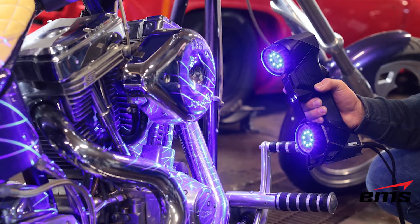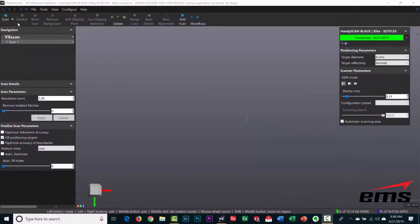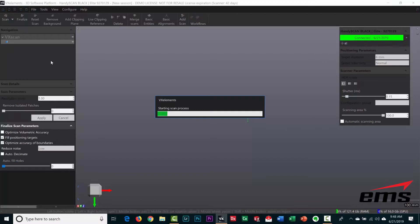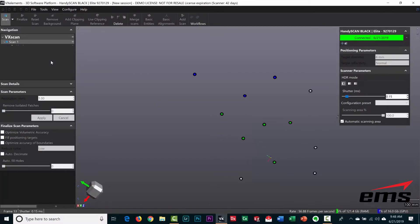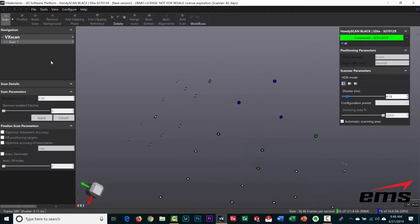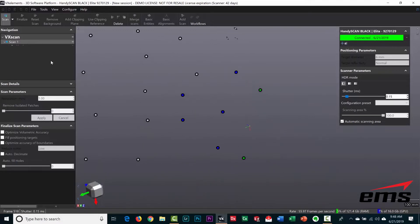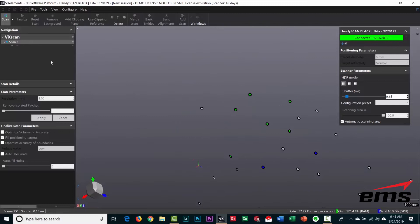The first thing we're going to do is pre-scan the targets. We're not going to go into all the details of how the HandyScan Black works, but it does use targets for positioning. You just randomly put them all over the surfaces and then what we're doing here is pre-scanning them, and that just makes the whole process go faster.